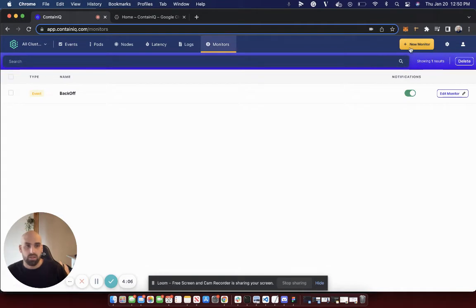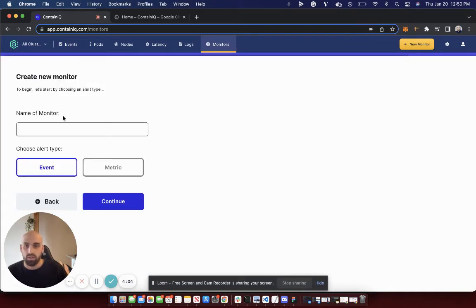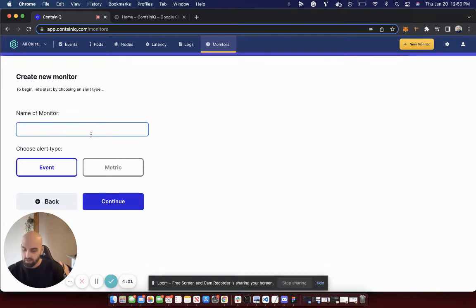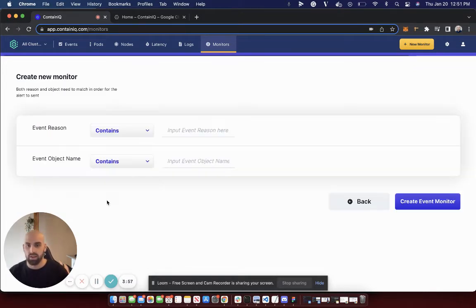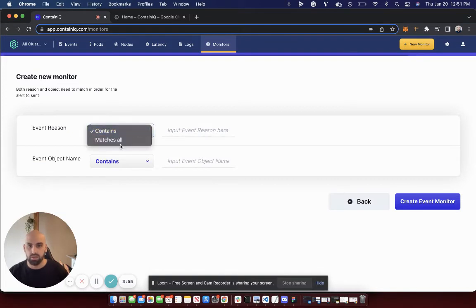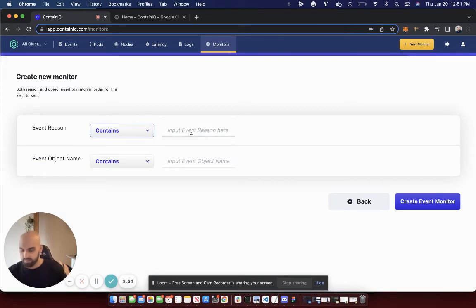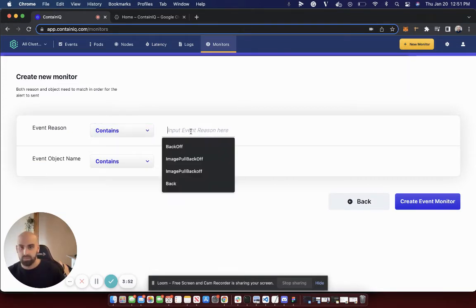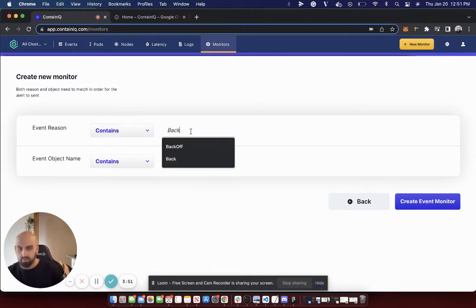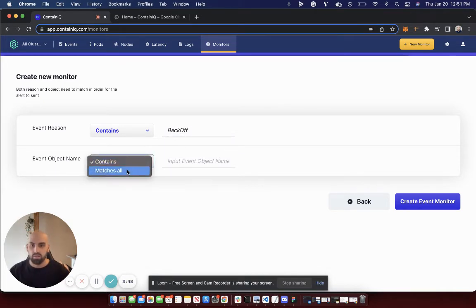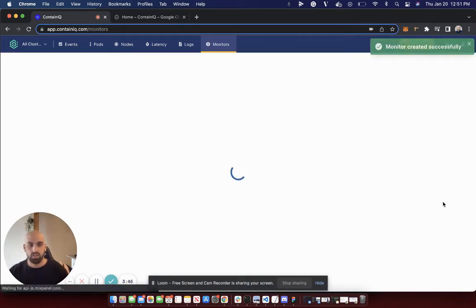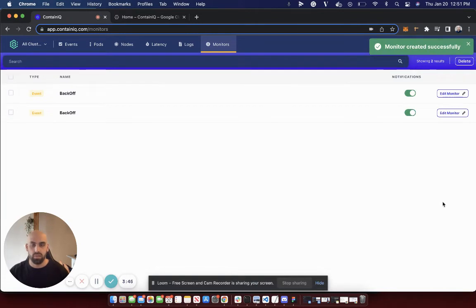To create an event alert, just go here, name your monitor. Let's call it back off. Set it as event. Input your event reason. Change the match to all, create event monitor, and boom.